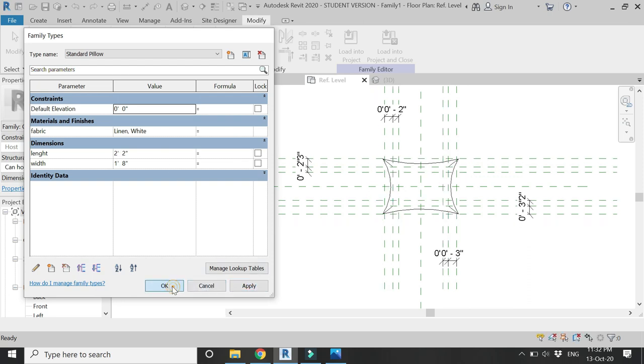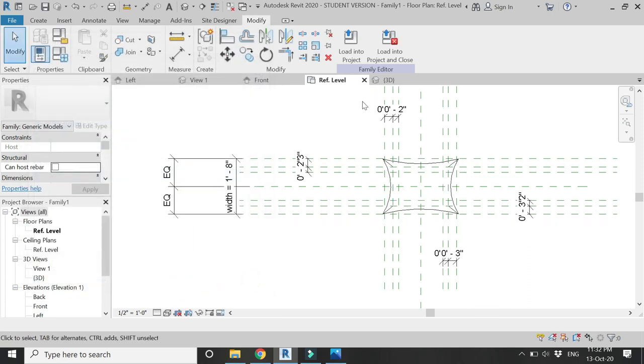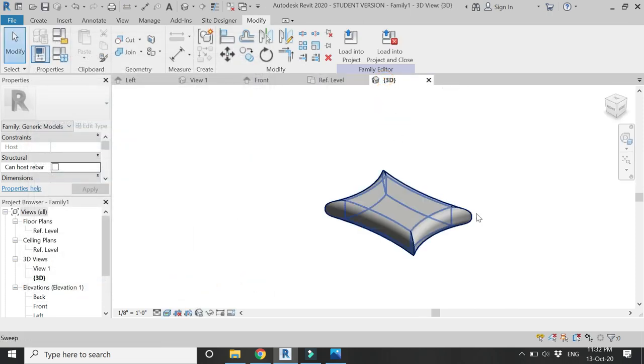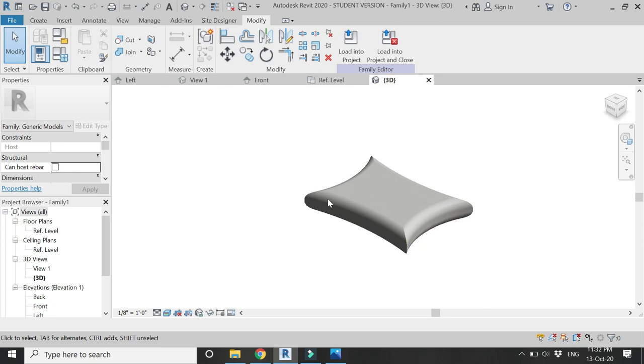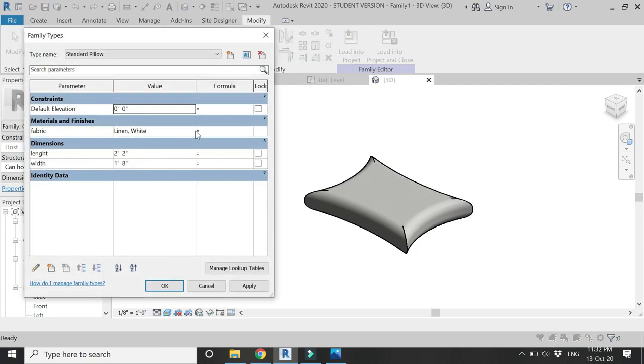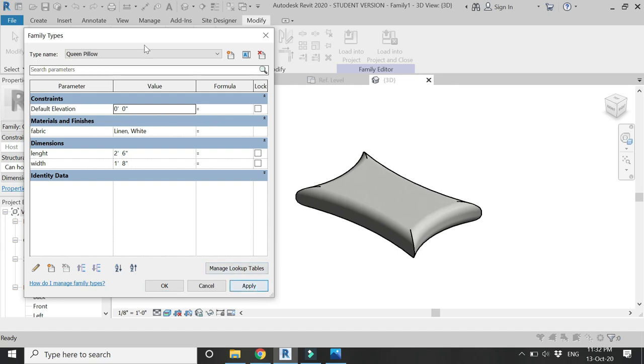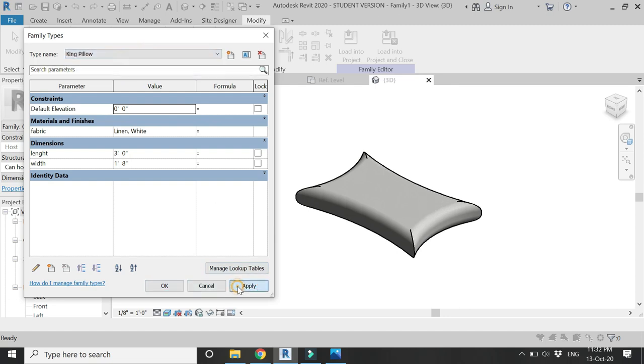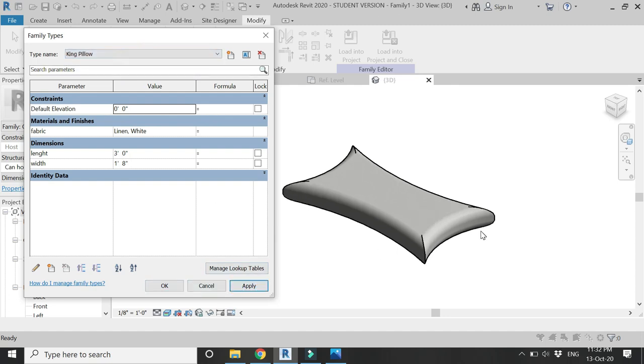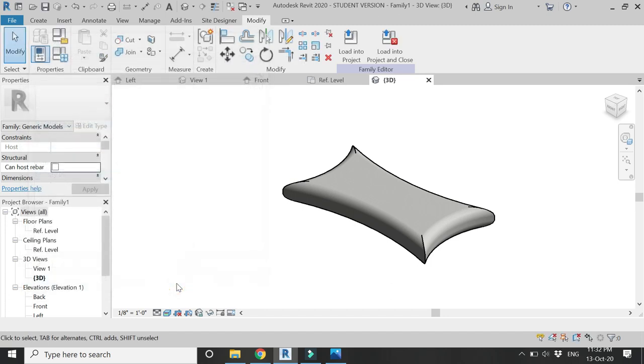So now you can use this family of pillow in your interior design projects and it is easy for you to create these subfamilies so that you can easily change the dimensions without checking them. That's all for today. I hope you like this tutorial. If you have any difficulty you can ask me anytime. I will meet you guys in the next video. Till then goodbye and take care, and most importantly don't forget to like, share, and subscribe.